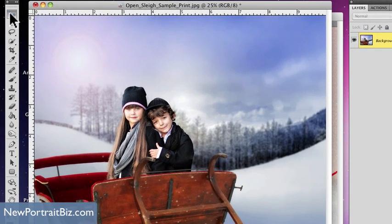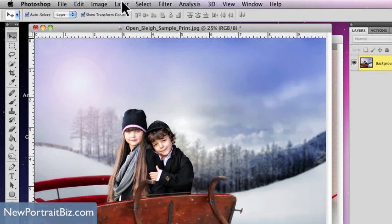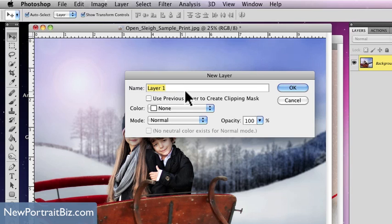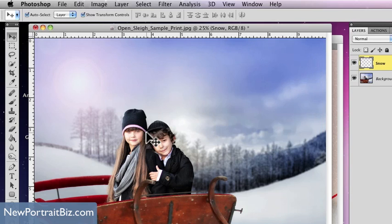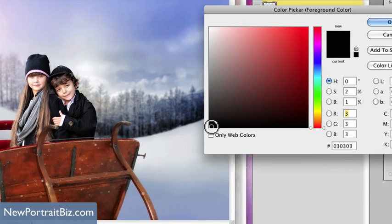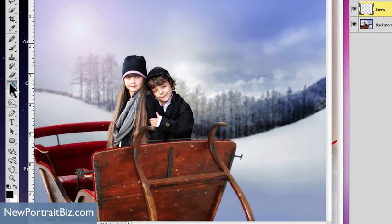I'm going to make sure that I'm on my pointer tool, and I'm going to create a new layer. Go to Layer > New, then select Layer. You can title this anything you want — I'm going to title it "snow." From here I'm just going to make sure that my foreground is black, click on that, and then go to my paint bucket and drop it in this layer.